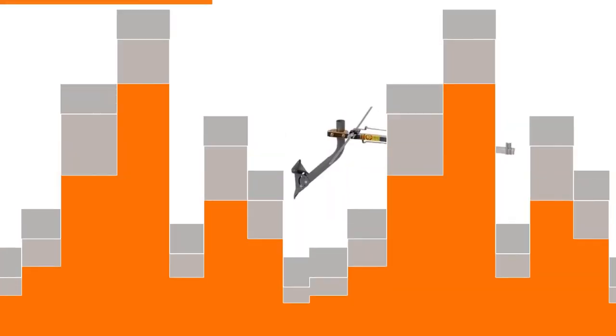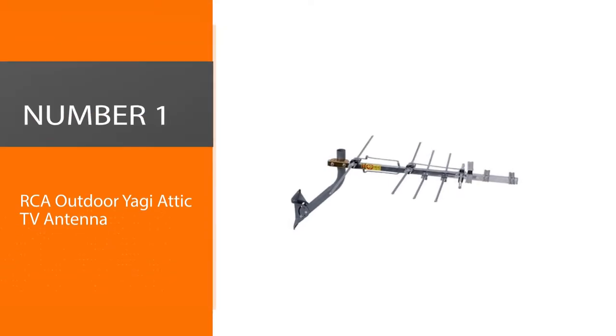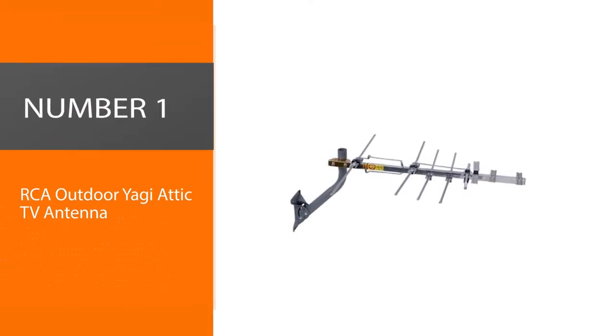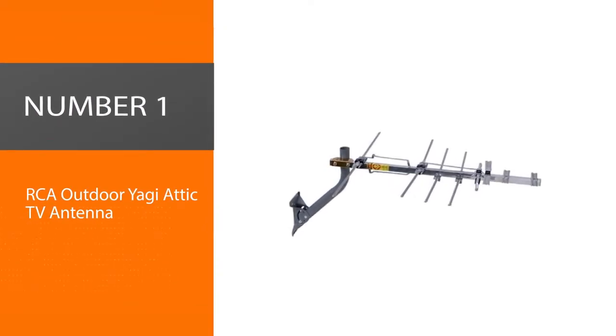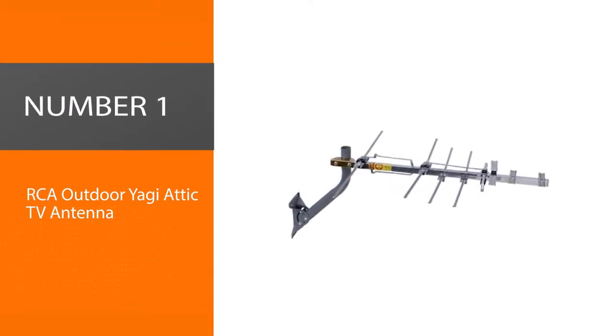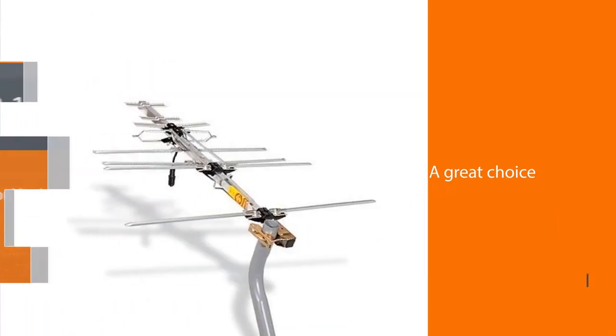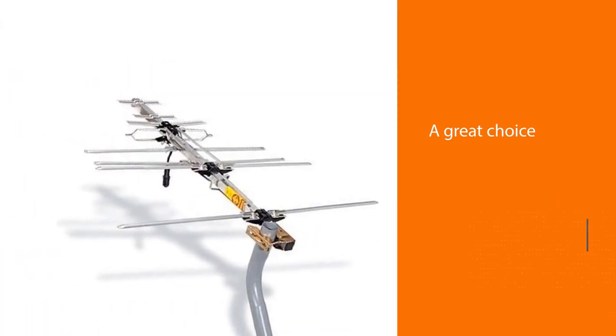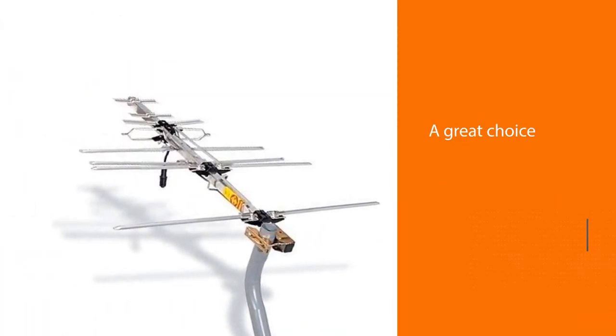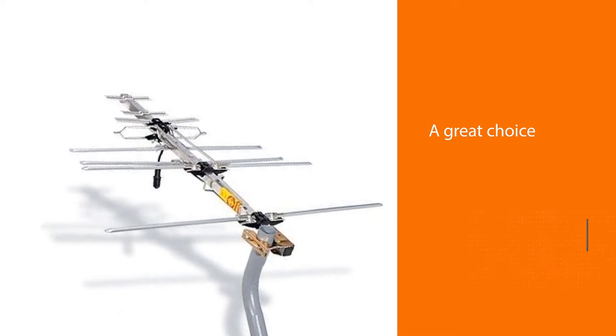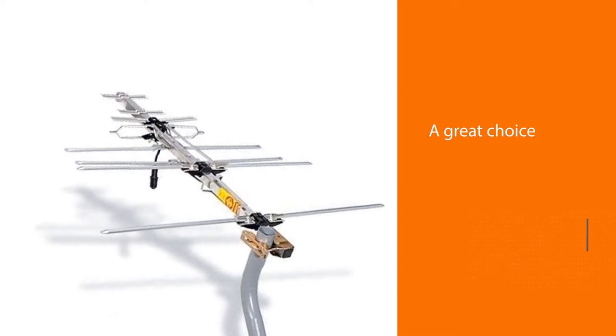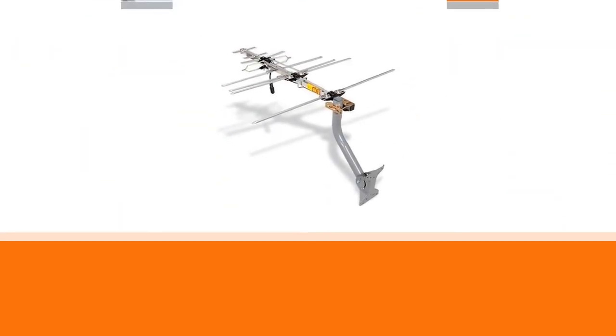Let's get started. Number one, best overall: RCA Outdoor Yagi Attic TV Antenna. Are you looking for the best antenna for your attic? Look no further than the RCA Yagi HD TV Antenna. It's a great choice for those who want to browse their favorite local TV and network channels in full 1080 HD quality.